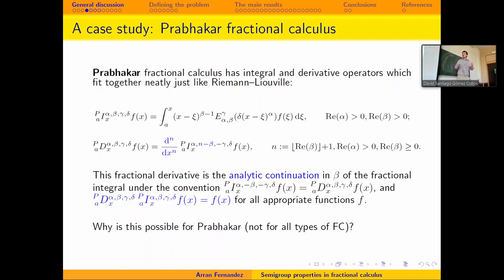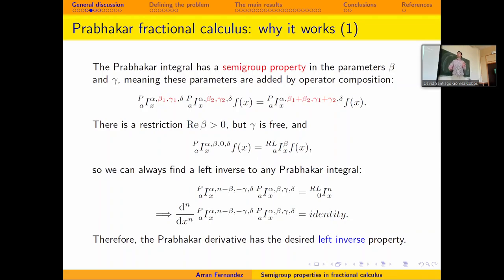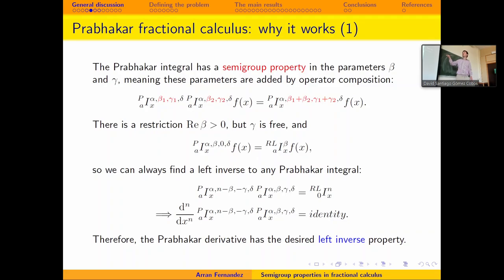When you go to more general types of kernel function, these three possible ways of extending can be different from each other and give different answers. I want to ask why — why is this possible for Prabhakar? What are the special properties of Prabhakar that make this possible? An important property is the semigroup. For the four parameters alpha, beta, gamma, delta of this operator, there is a semigroup property in beta and gamma. That means if you fix alpha and delta and take two different values of beta and gamma, then the composition of the integral operators adds the beta and gamma parameters.